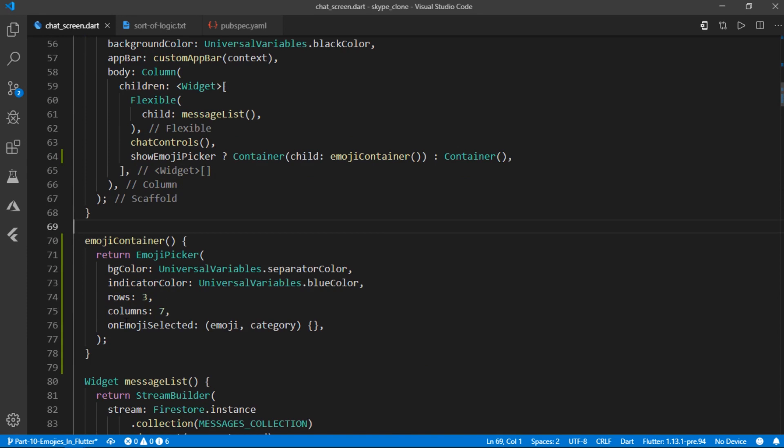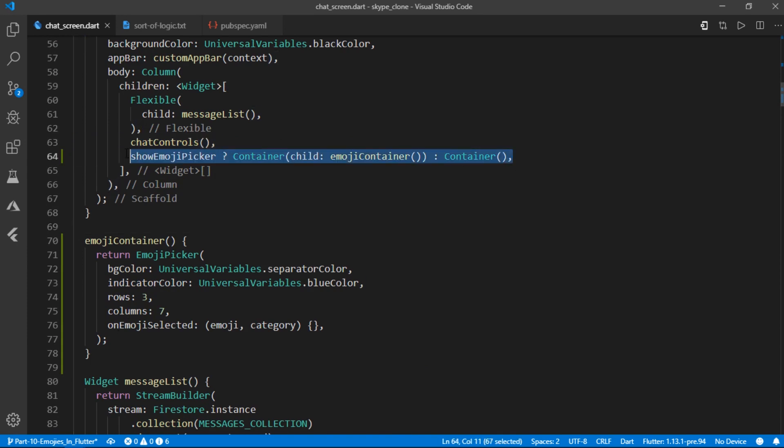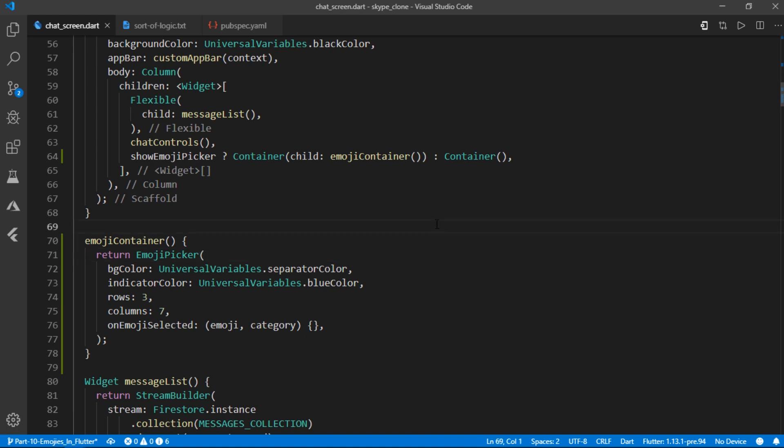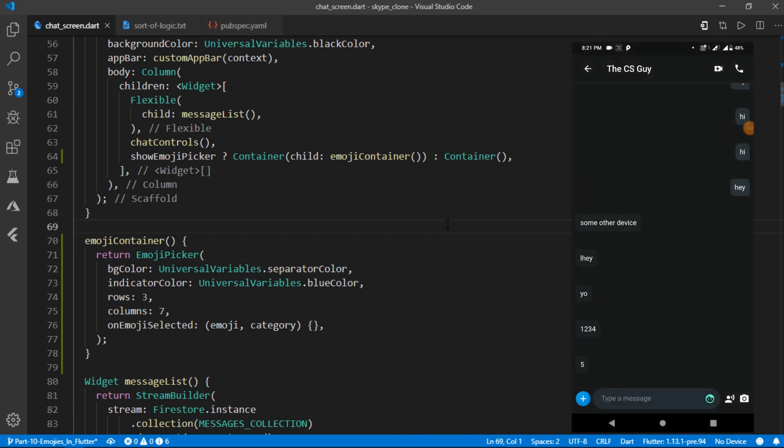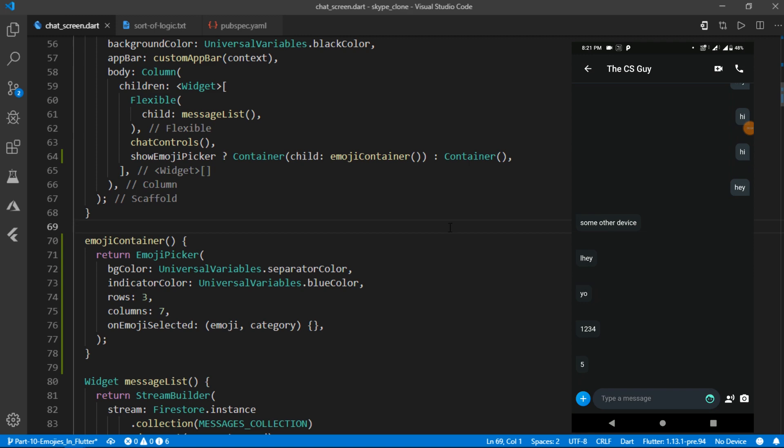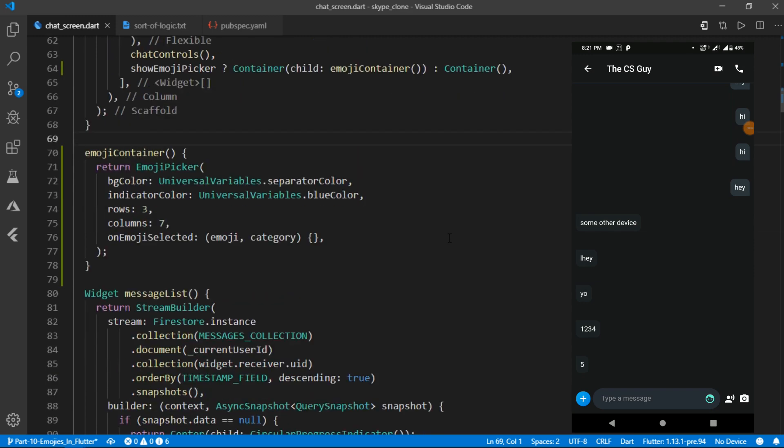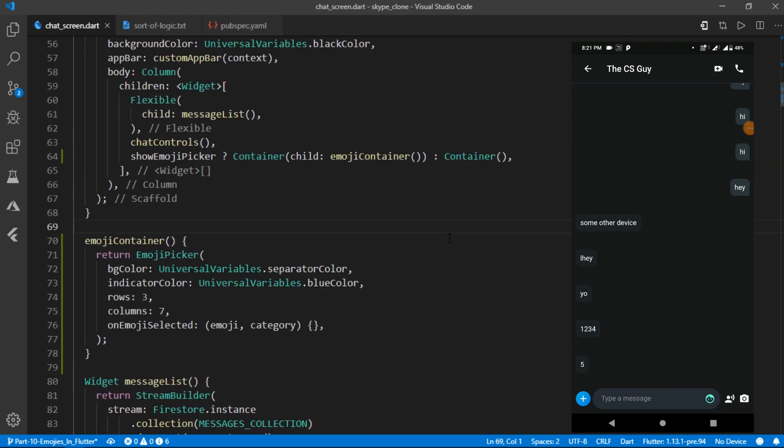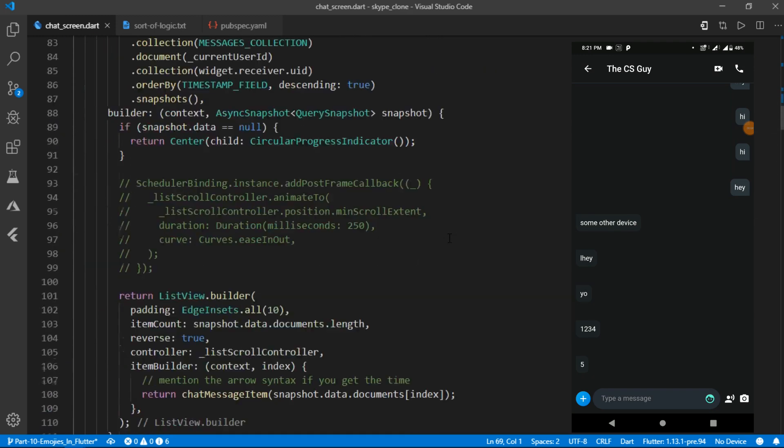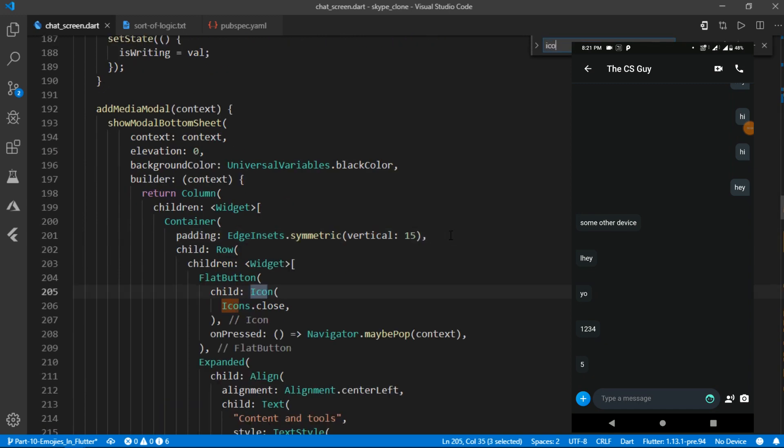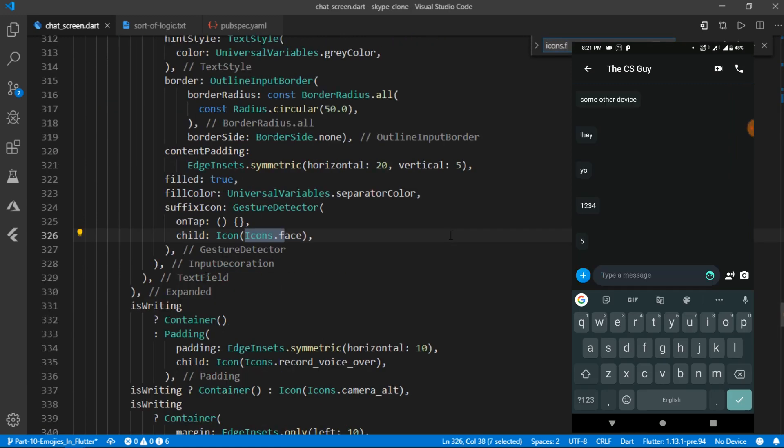Currently, the face icon which is going to be responsible for toggling the visibility of emoji container is provided to a text field using suffix icon. But this creates a problem because the default behavior of text field widgets are such that whenever you tap on the suffix icon,